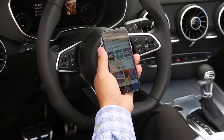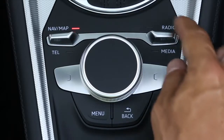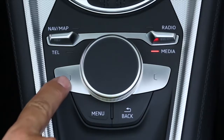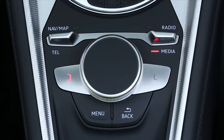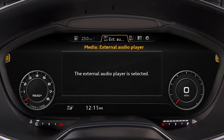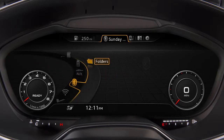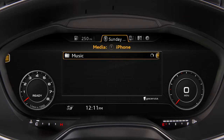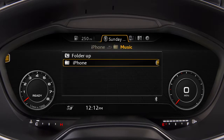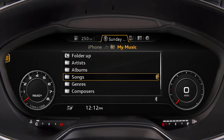Once paired, access the device by selecting the media function using the left control button, then select your Bluetooth device. Once selected, you can access your device and many of its features through the virtual cockpit by selecting folders. From there, you can choose from artists, albums, songs, and so on.